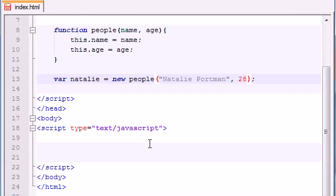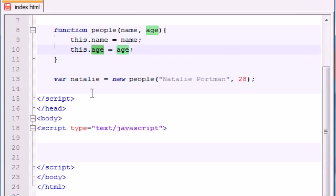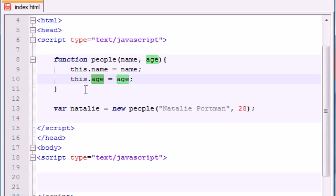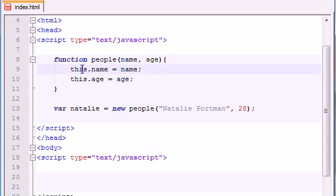So anyways, we already know that we can access Natalie's name, Natalie's age, we can go ahead and print that out. We learned that before. But what we're learning in this tutorial is how to add methods to this object. And by the way, a method is pretty much just a function that uses some of these properties.